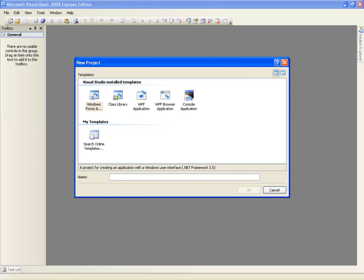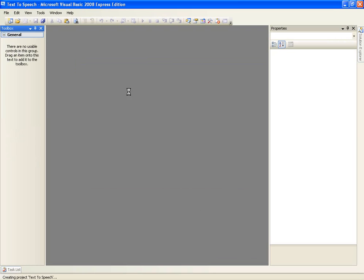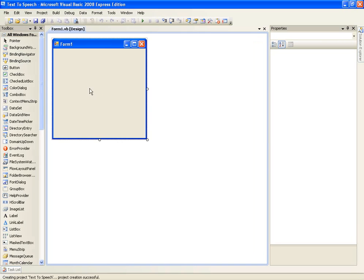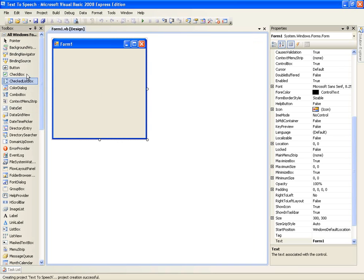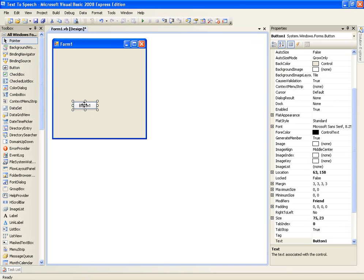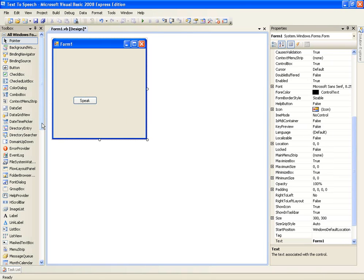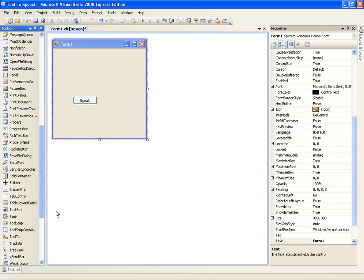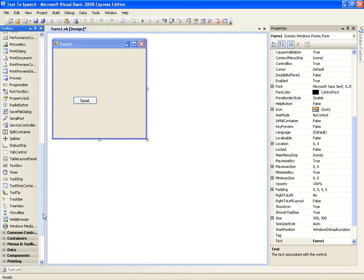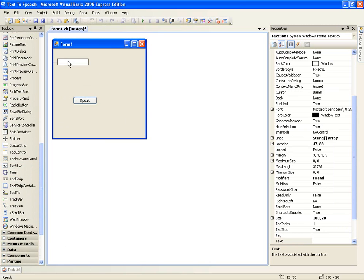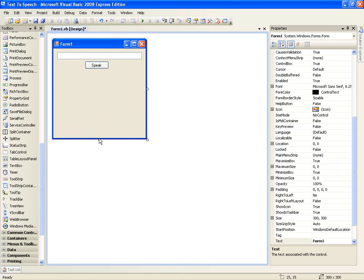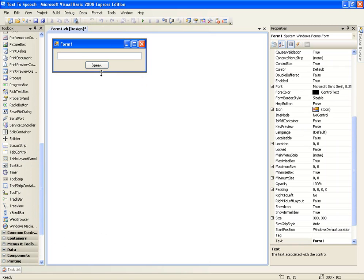and call it text to speech. In this we're going to use a button, so add a button, we'll just put the text as speak and then just add a textbox. We're going to make the program speak the text that is inside textbox1.